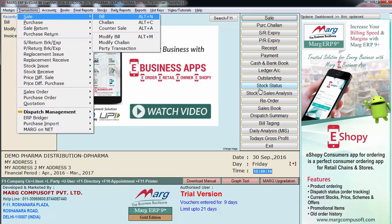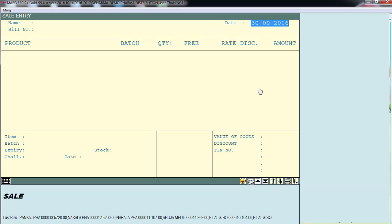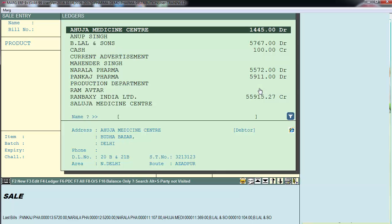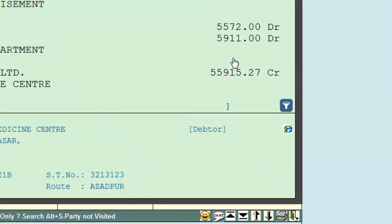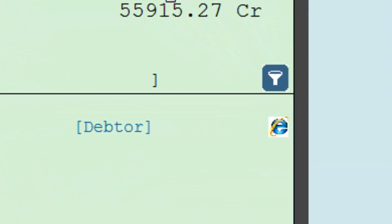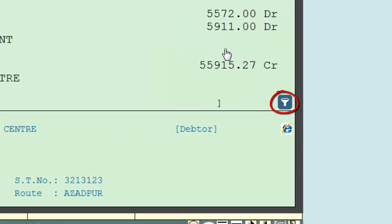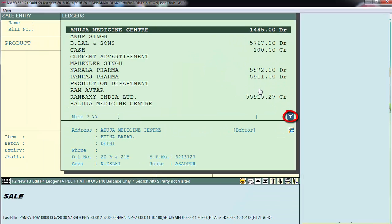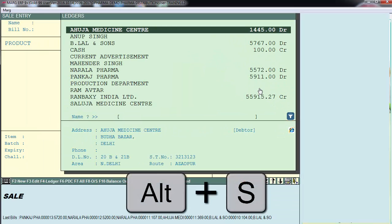When you go to the sale bill window and switch to the ledgers window, you'll find a filter icon right here. You can either click on it or press the Alt+S key.